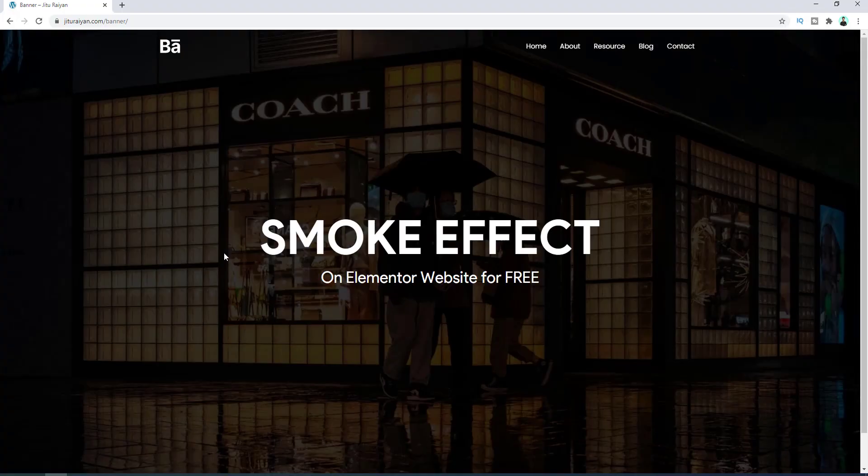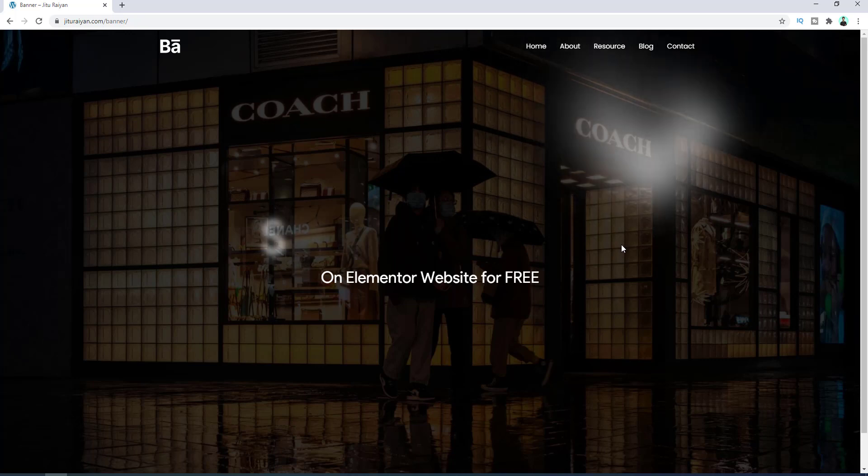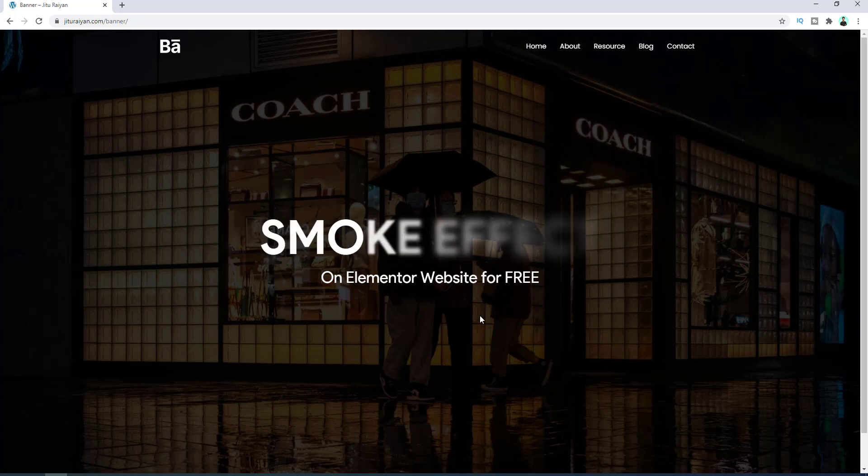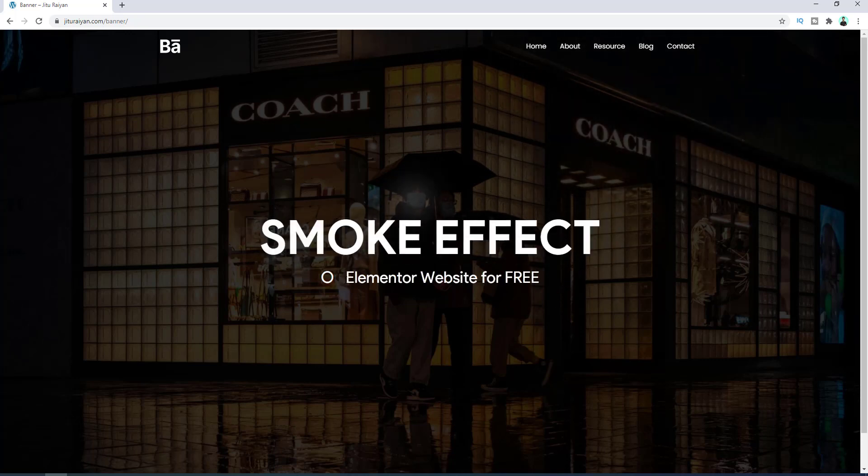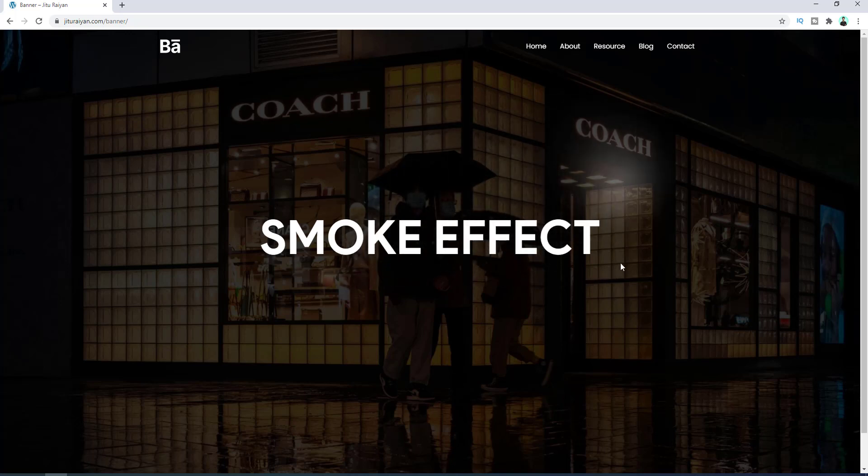Hey what's going on guys, today I'll show you how you can add this type of smoke effect on your text with Elementor. Sometimes this type of fun animation attracts your visitors and helps them to remember your website for this kind of little thing.